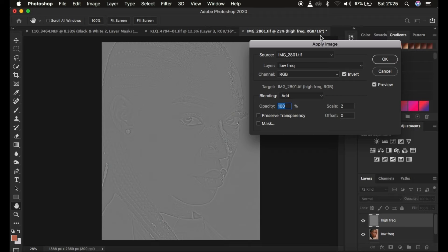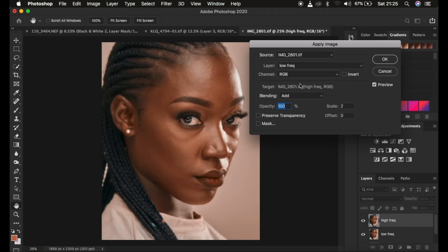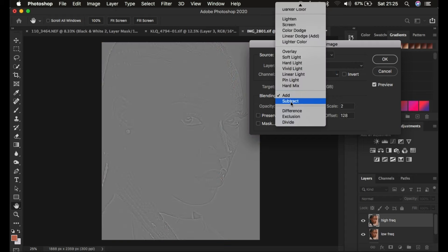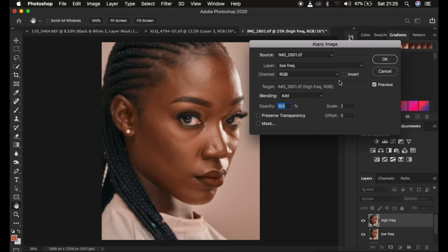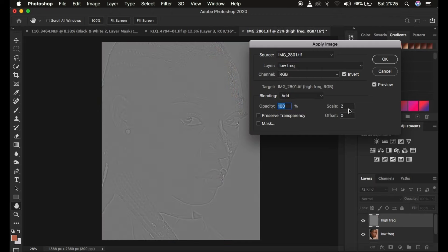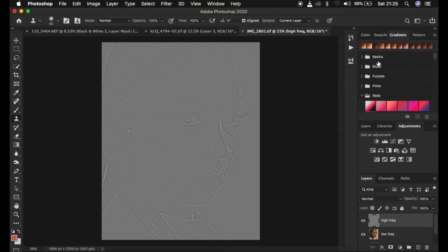If your image is 8-bit, the settings are different. For an 8-bit image, select the Low Frequency layer, channel is RGB, the blend mode is Subtract, opacity at 100 percent, Preserve Transparency and Mask are not checked, scale is 2, offset is 128, and the Invert option is not turned on. You can see the textures on the gray kind of layer. For my case, my image is 16-bit, so I'm using a blend mode of Add with Invert checked, scale of 2 and offset of 0, opacity at 100 percent, then click OK.